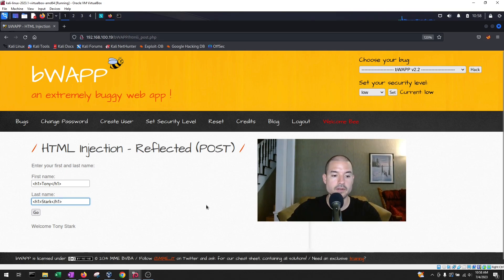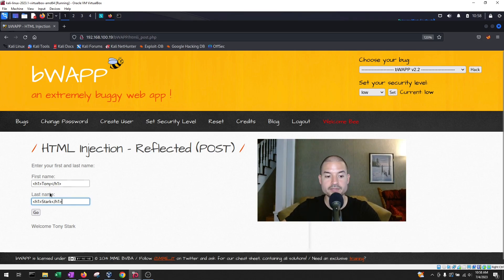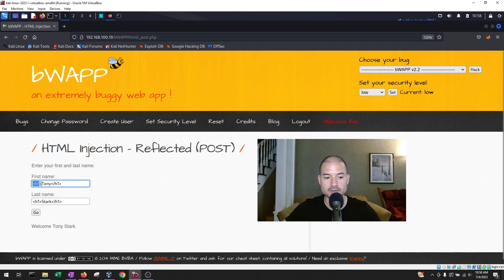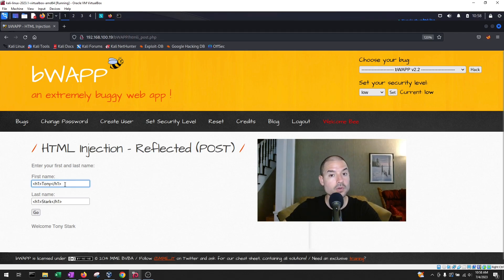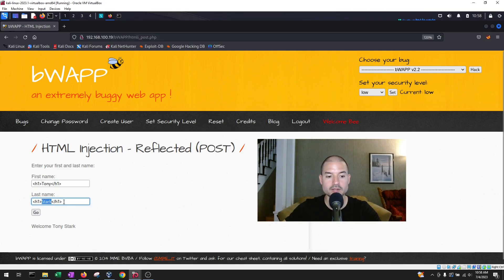h1, okay. So we're entering the same information. We're entering the first name and the last name. But now what we're doing differently is that we're entering these labels. h1 is a main header label, meaning that it's going to format the text that is in between the labels. And then Stark, we're doing the same label. So let's see what happens.